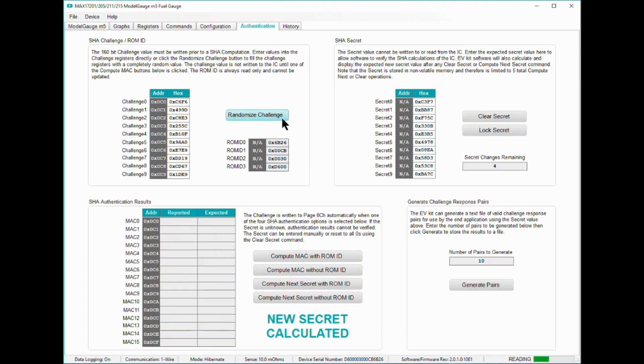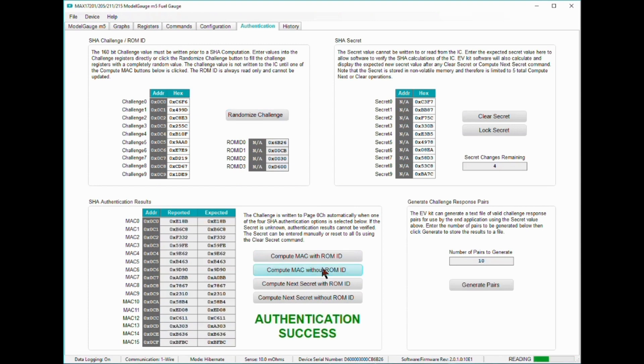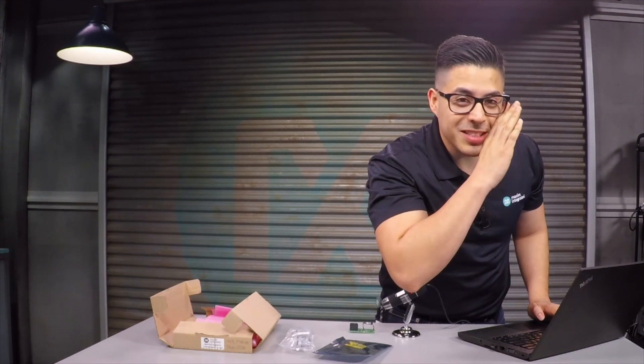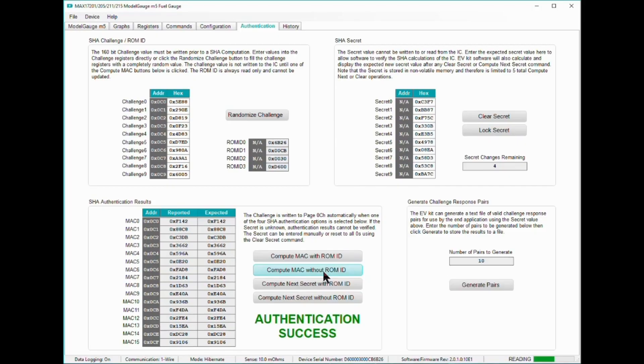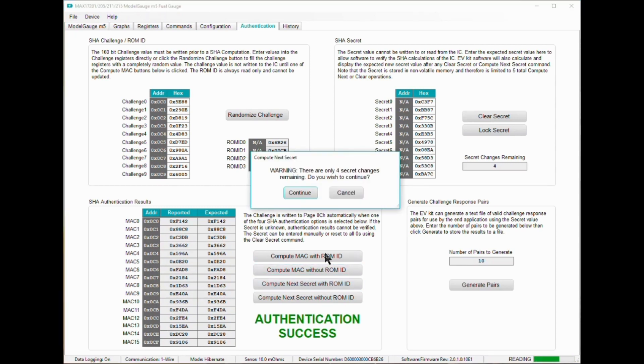To prevent any one entity from knowing the complete secret value, the compute next secret function can be repeated multiple times by sending additional randomized challenges. This way, you know that the secret key is in fact secret. To compute a new secret with the ROM ID, click on the compute next secret with ROM ID button.